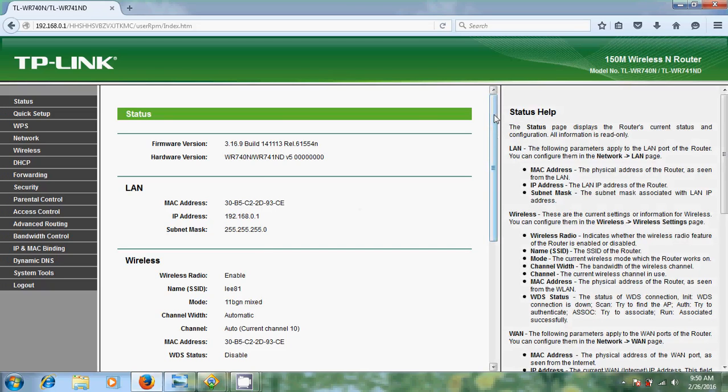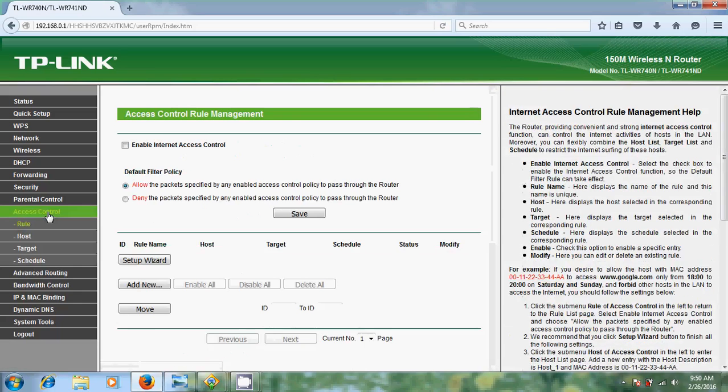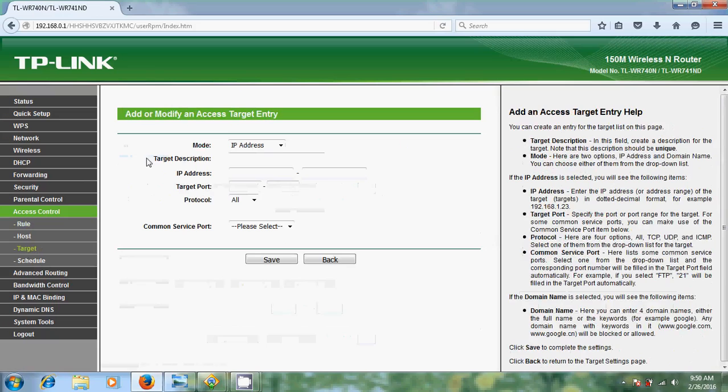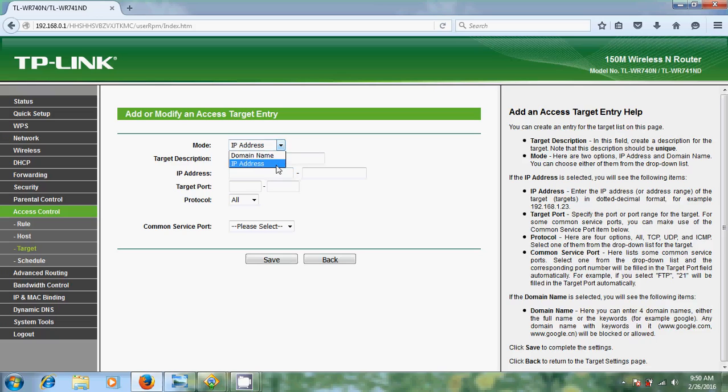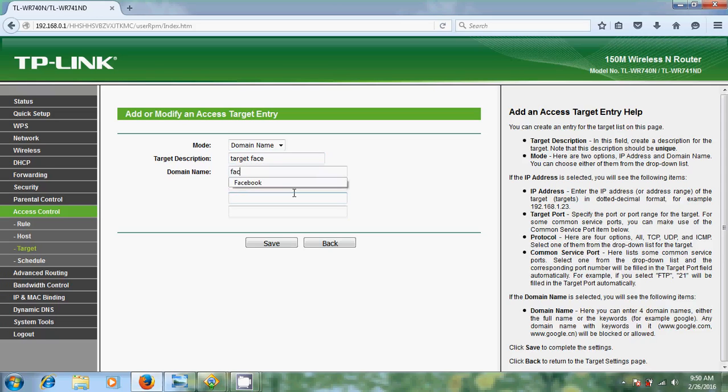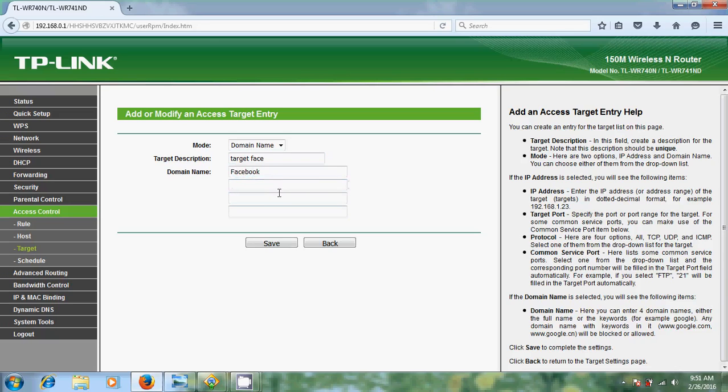To block a website we need to come to access control. There you just select target and click on add new. Now it is showing IP address or domain name. If you want to block Facebook, if you know the Facebook IP address just select this. Otherwise it is better to select domain name. Just description you can give anything, but domain name must be your website name. After that just save it.